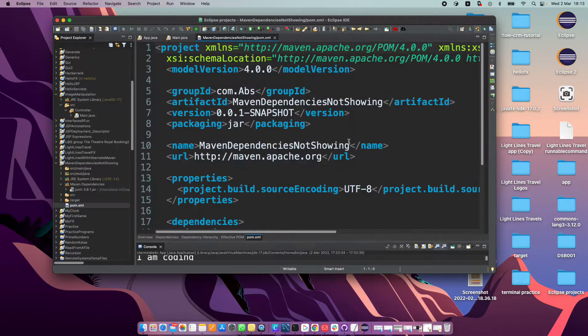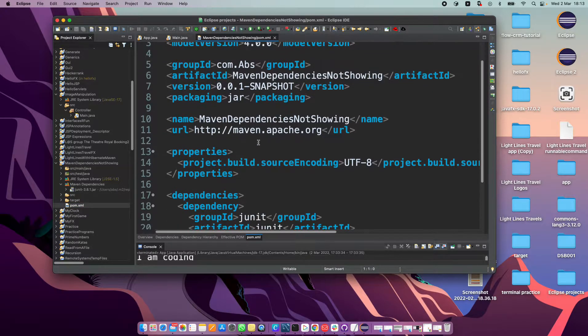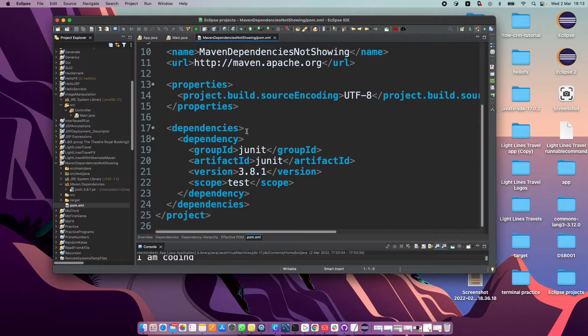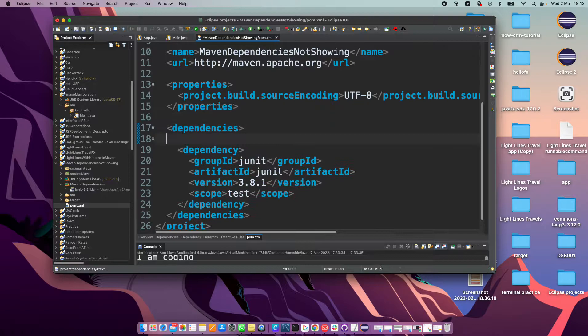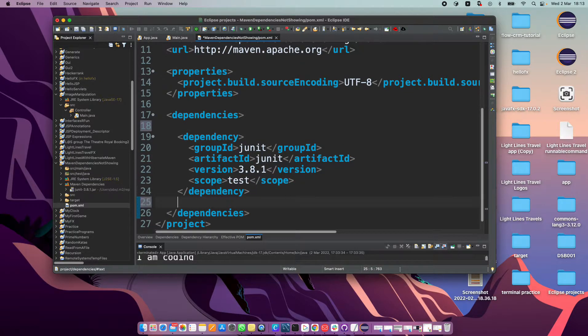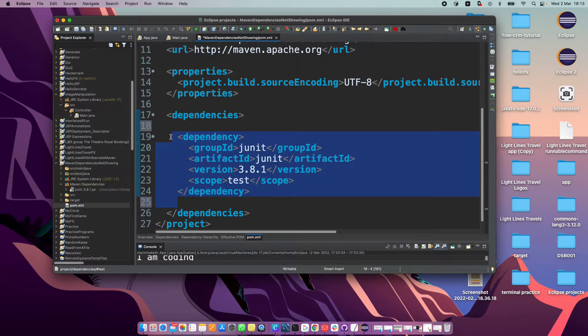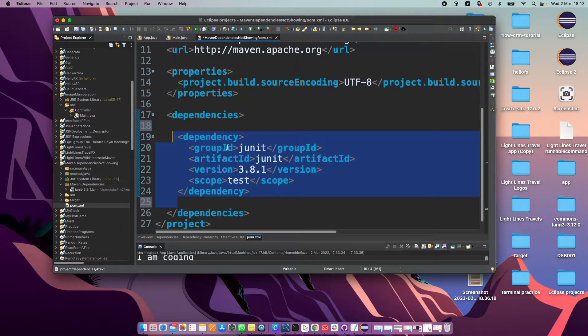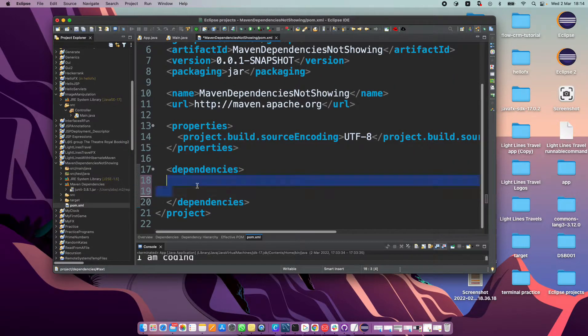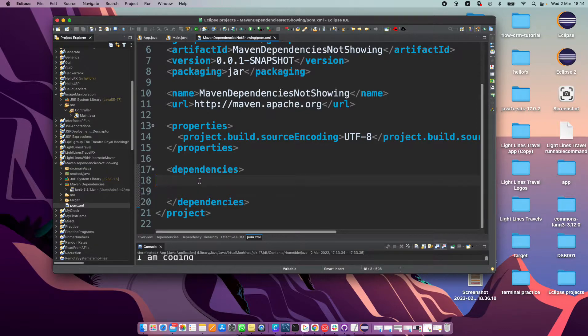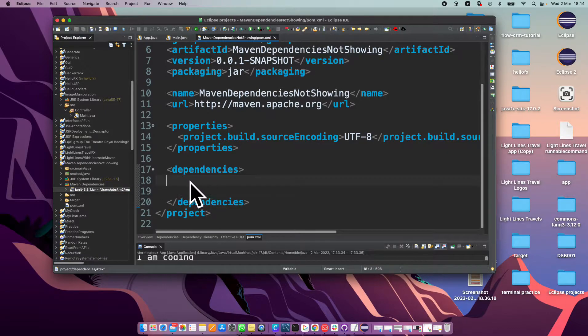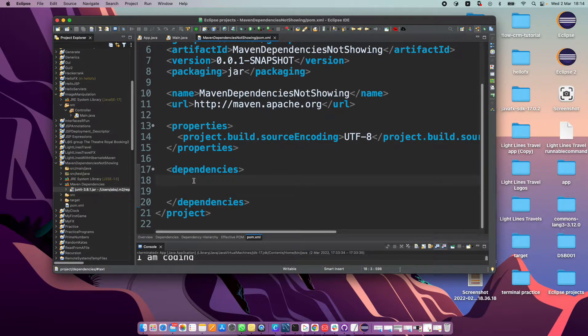Okay, let's go to the pom.xml file. Let's go to dependencies. So we've only got one dependency right now. If we take this off and save, it's still here although we took it off.